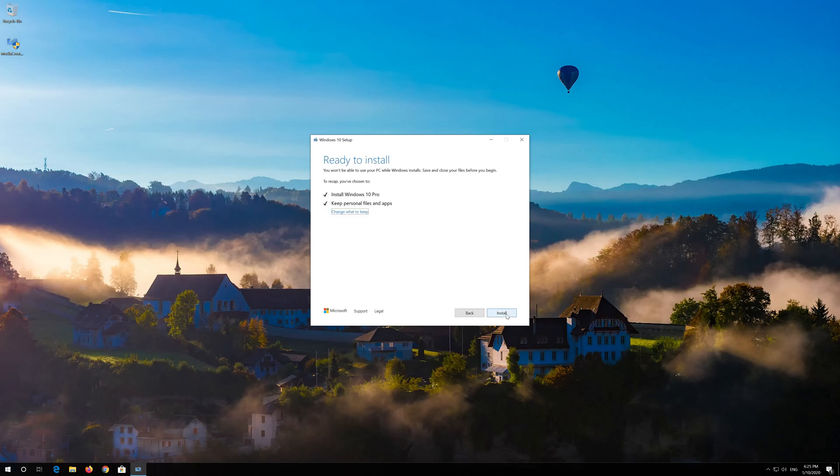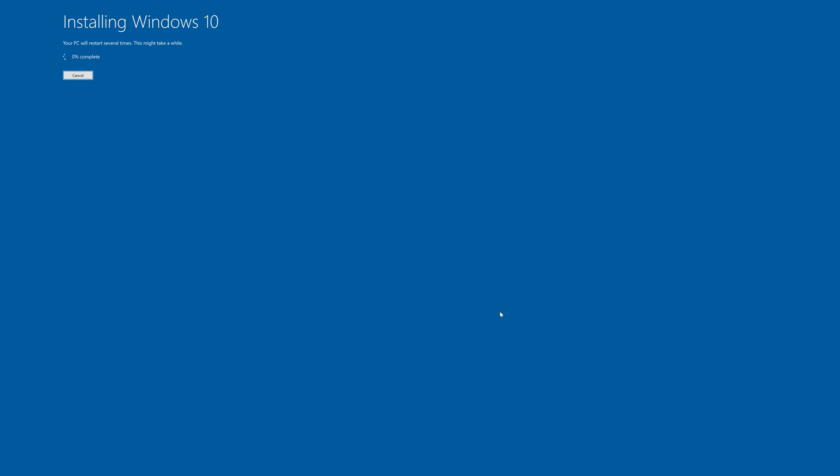Leave it as it is if you want to keep all your files and programs. Press Install. Wait for the update to be installed.